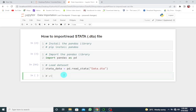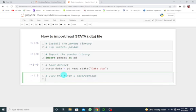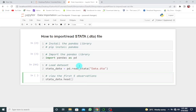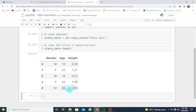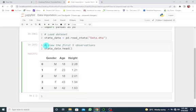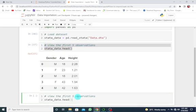view the first five observations. The name of the data is stata_data.head(). Shift+Enter, and here we go. We get the first five observations of our dataset. I'm going to copy this and paste, so this is